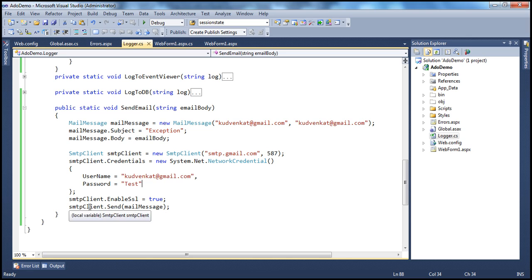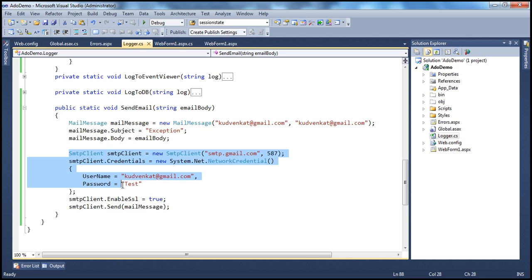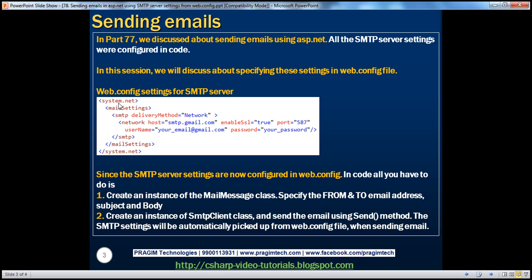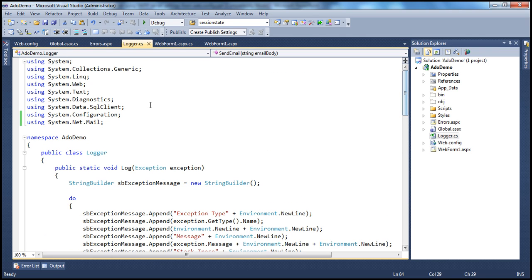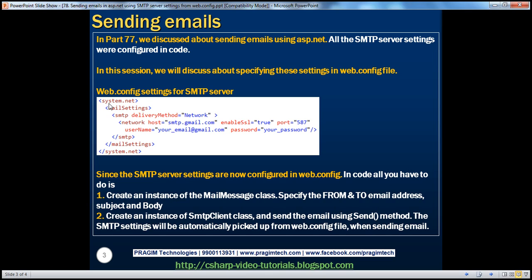Finally, we send the email using the send method. Now let's see how to specify these SMTP client settings within the web.config file. Looking at the slide, we use the system.net element. The MailMessage and SmtpClient classes are present in the System.Net.Mail namespace. Within web.config, the element is system.net, and within that we have mailSettings, and within mailSettings, smtp with deliveryMethod equal to Network. Then we specify the network credentials: the host name, port number, username, password, and since Gmail uses SSL, enableSsl is equal to true.